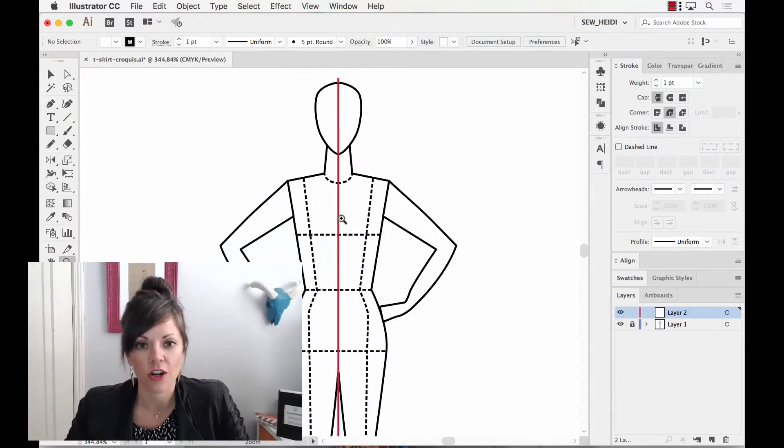Hey everybody, this is Sew Heidi, and this tutorial is going to show you some really cool tricks to avoid that weird little V or butt shape that you might get in Illustrator when you're joining two paths and you're trying to create a nice curve.